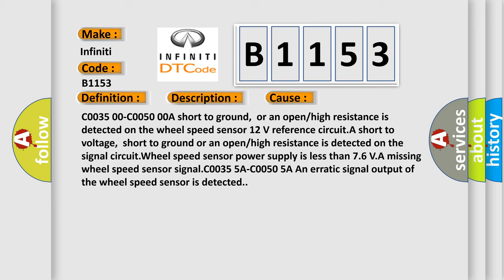C0035 00C0050 00A short to ground, or an open or high resistance is detected on the wheel speed sensor. 12 volts reference circuit. A short to voltage, short to ground or an open or high resistance is detected on the signal circuit. The wheel speed sensor power supply is less than 7.6 VA. Missing wheel speed sensor signals C00355A C00505A. An erratic signal output of the wheel speed sensor is detected.